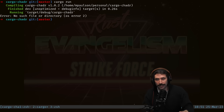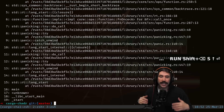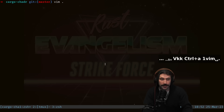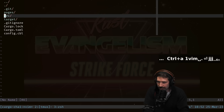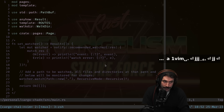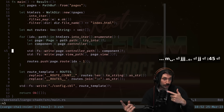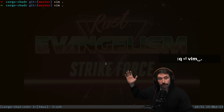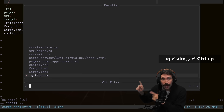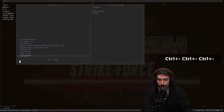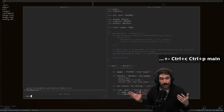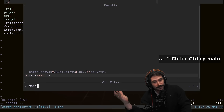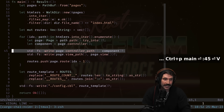Adding a Rust backtrace tells us the error happened at main line 45. Let's open Vim at the current directory. Instead of using the file tree, I'll press Ctrl+P to open Telescope, type 'main' to fuzzy find it, press Enter, then type colon 45 to jump to that line. We can see we're failing writing out the controller path.